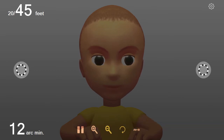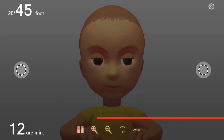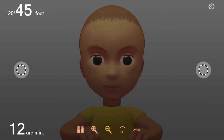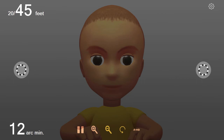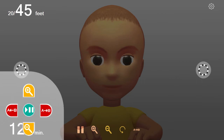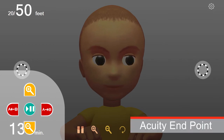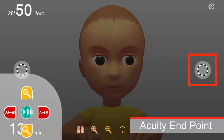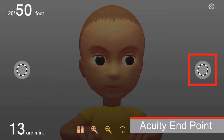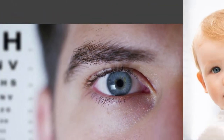A verbal child might typically blurt, "it's disappeared." When that DIOP rotation has disappeared, make the DIOPs slightly larger until the child is again able to track the location of that rotating DIOP. That smallest DIOP where motion tracking is detected is the acuity endpoint.